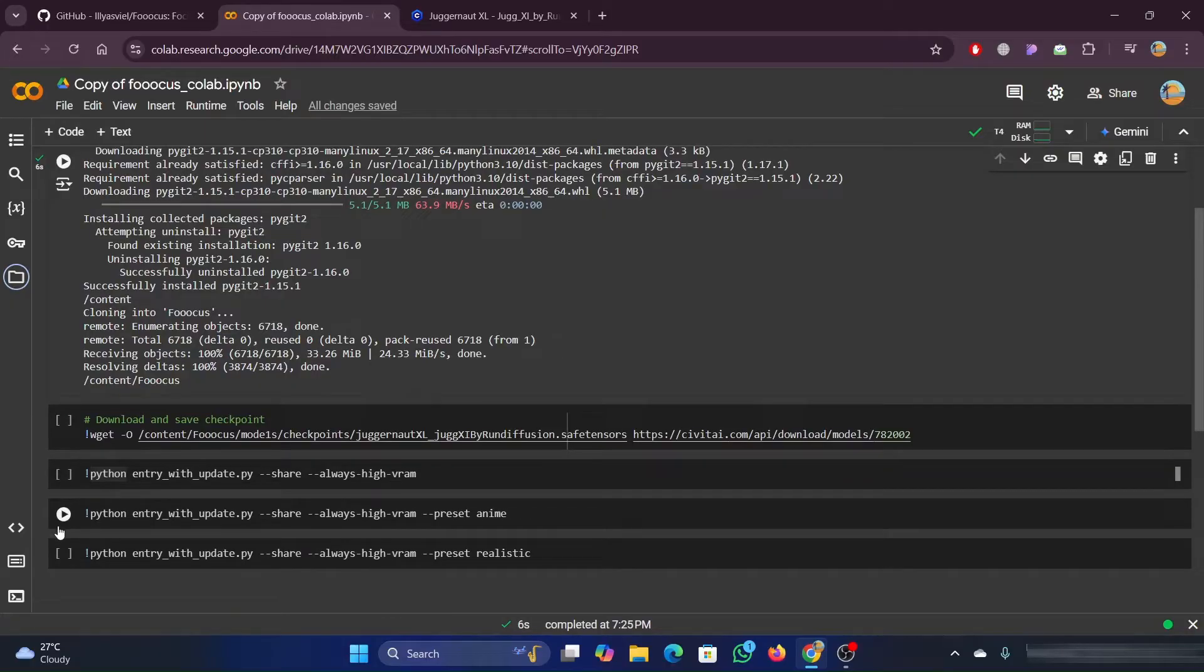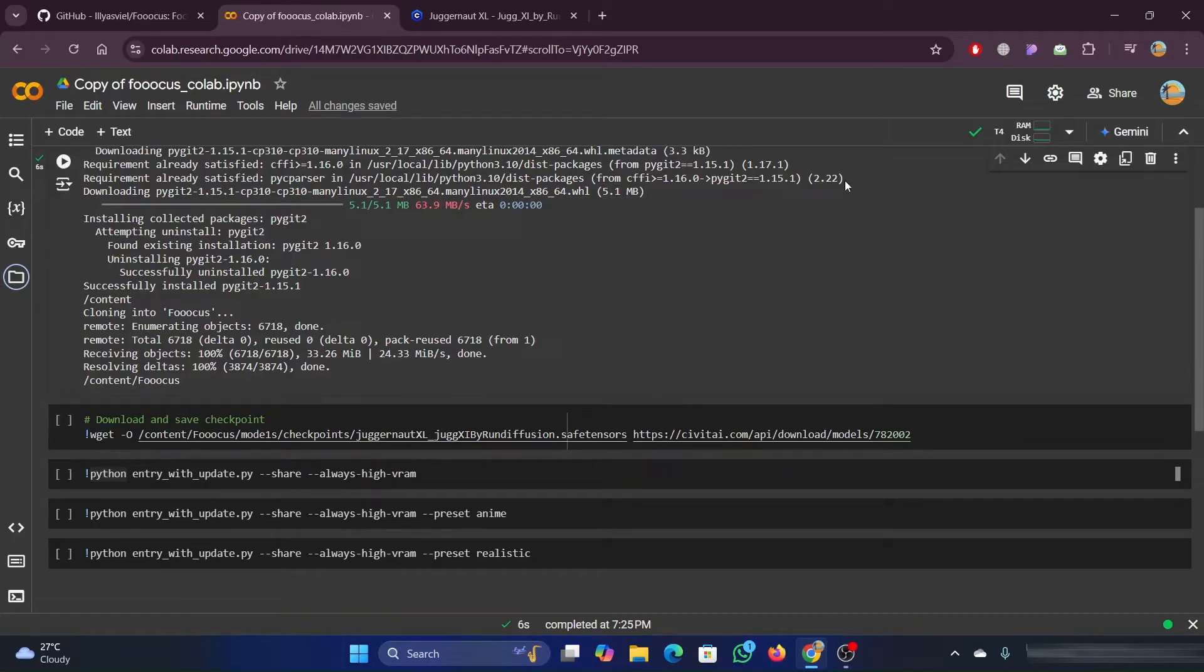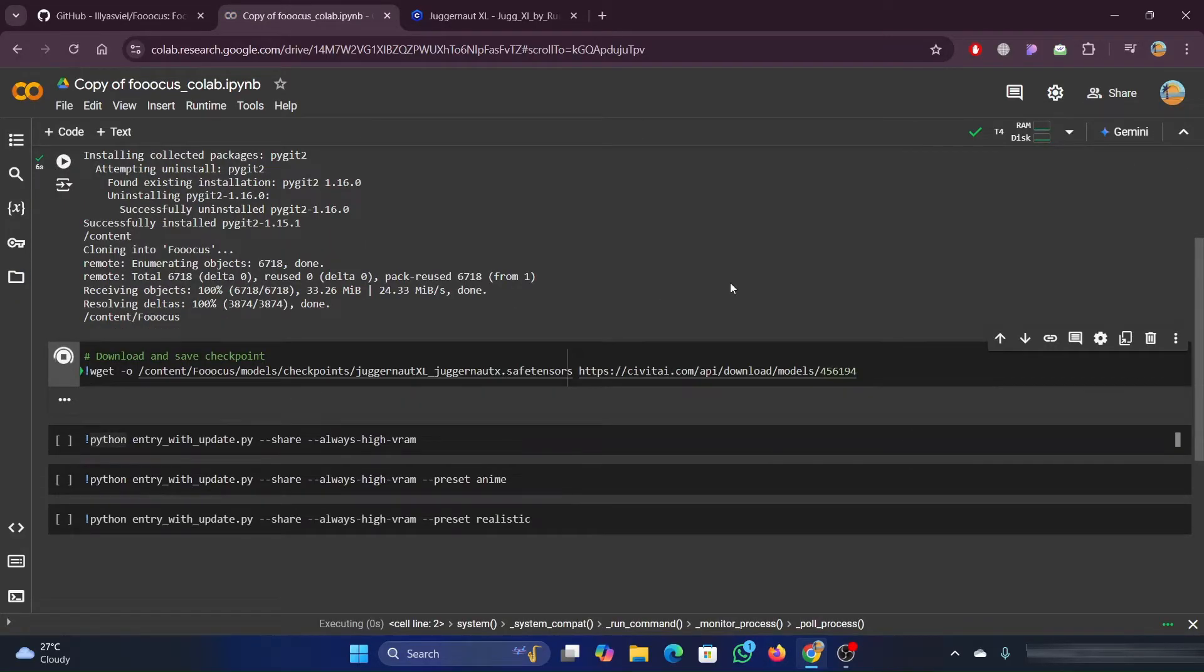Okay, so now that we have it cloned, if we were to start it now, just by clicking on one of these, it'll go ahead and download what we need for that and download the default models. But the default models are not necessarily what we want.